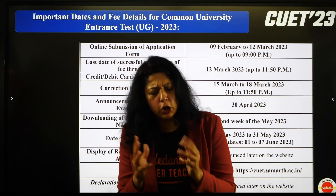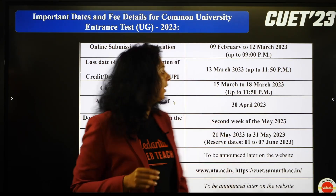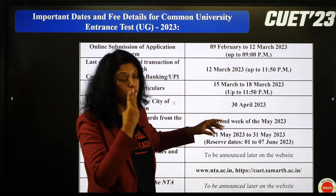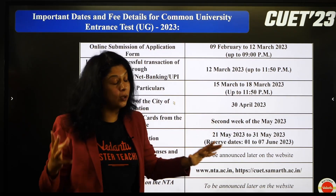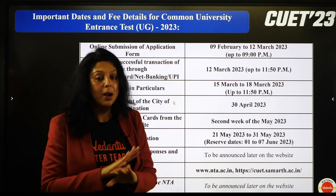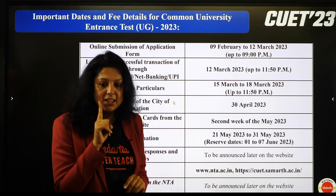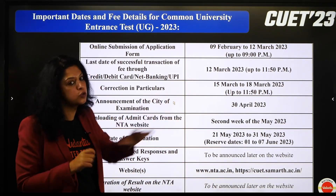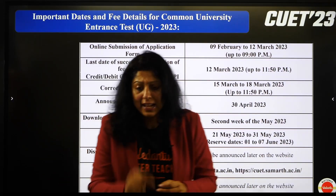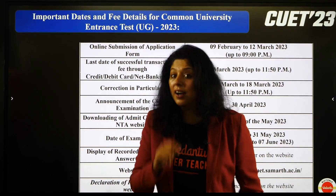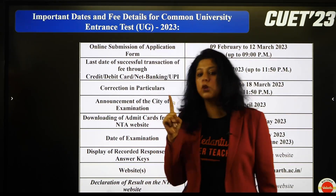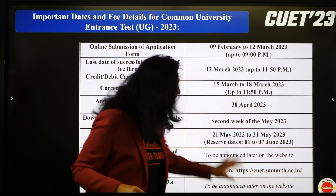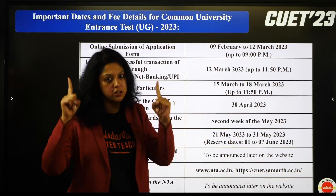अपने board exam शुरू होने से पहले form भर दीजिए, last में हड़बड़ी नहीं होगी। कोई भी particulars जो आपने गलत भरे हैं उनको correct करने की date 15th March होगी। Admit card आप second week of May के बाद collect कर सकते हैं, क्योंकि 21st May to 31st May 10 days का date of examination है।